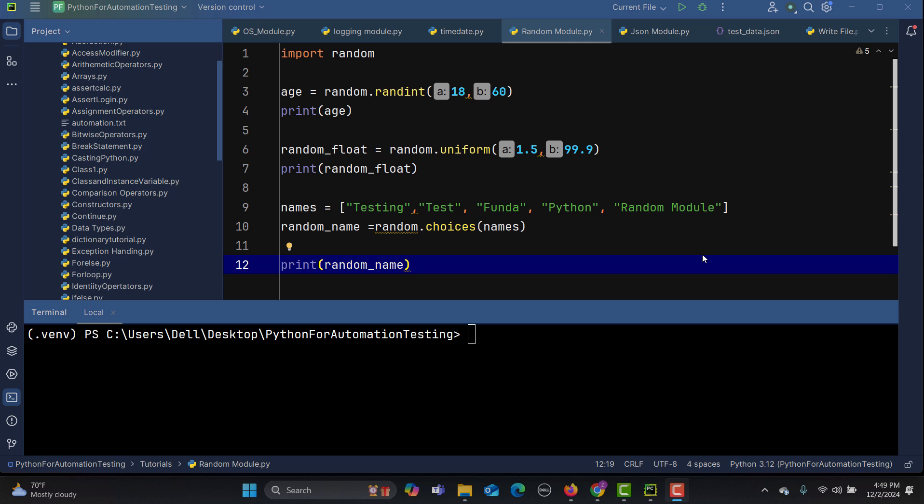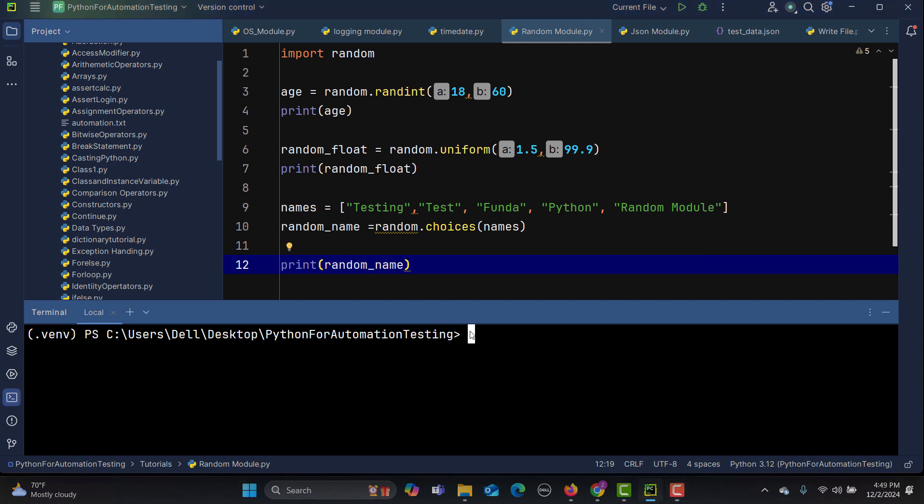Or where using sensitive production data isn't viable. By using Faker, automation engineers can generate unique dynamic test data such as names, emails, phone numbers, addresses, and so on. In order to use this, first you need to install it.